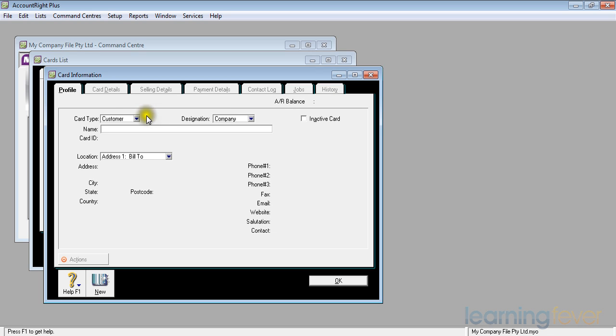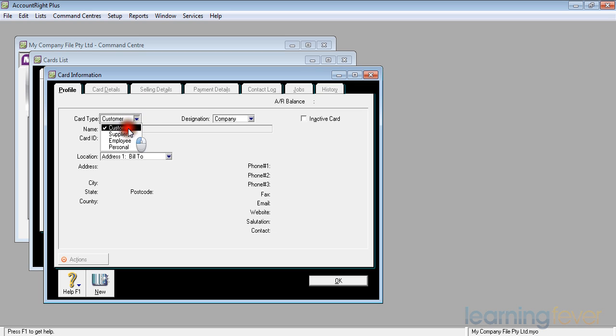The card type is customer and I have a different card type for each one of the groupings that we've talked about, such as suppliers, employees, and also the personal.